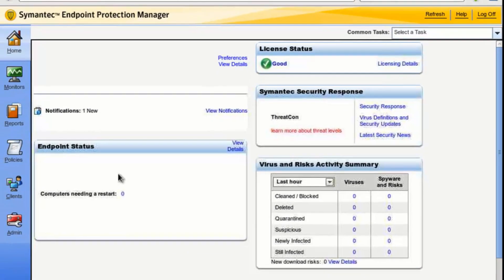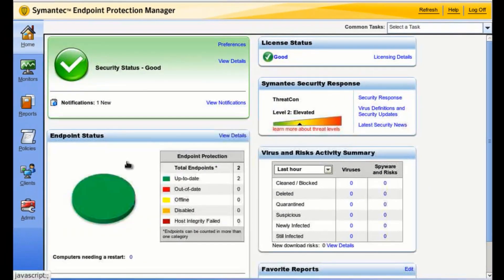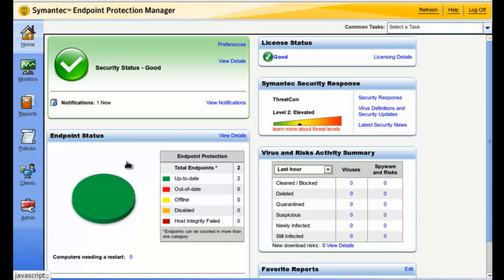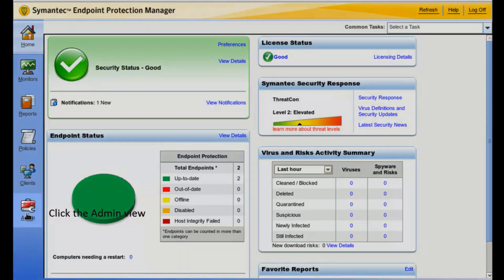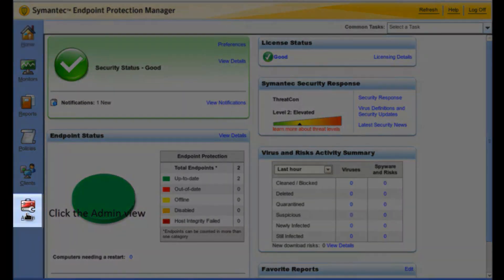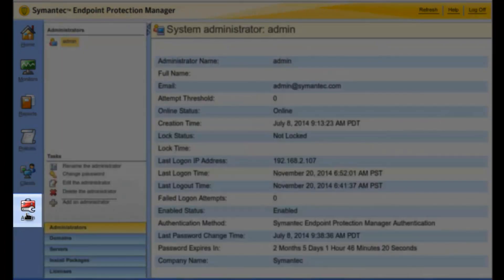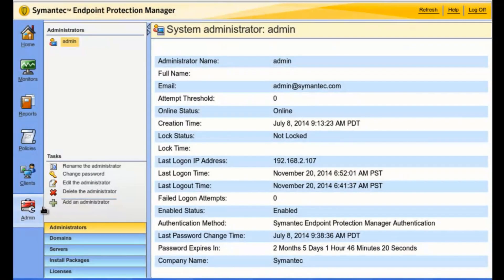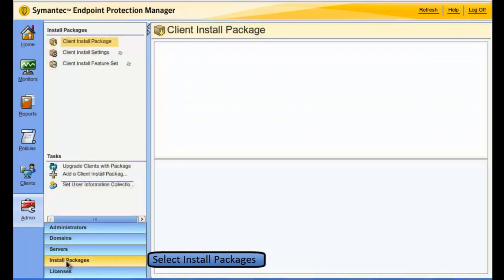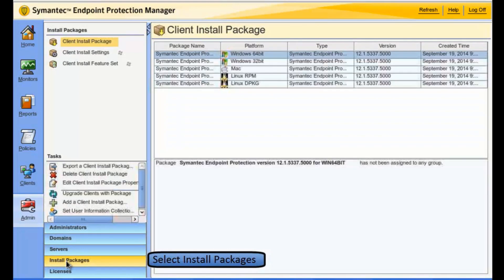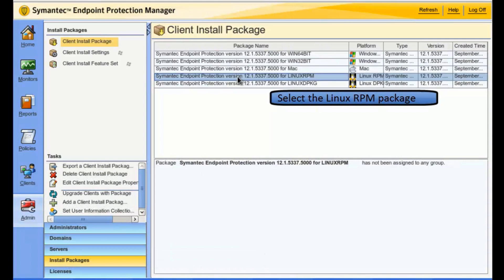Now, open the Endpoint Protection Manager console. We will find install packages inside the admin view selection. Select the Linux install package and export it, specifying the default group. Then, download the package you just created.